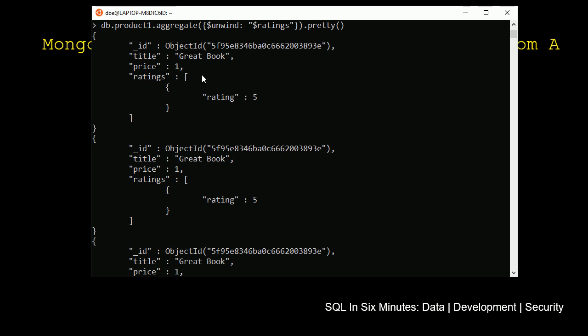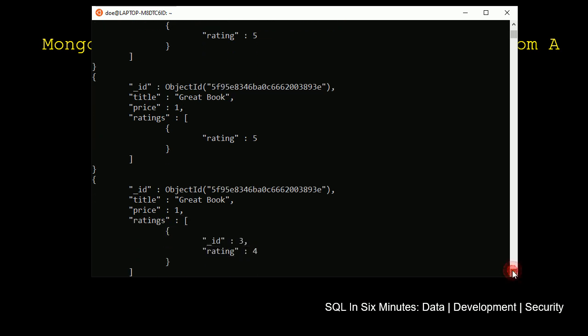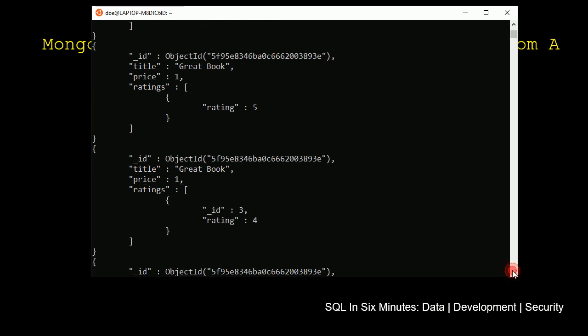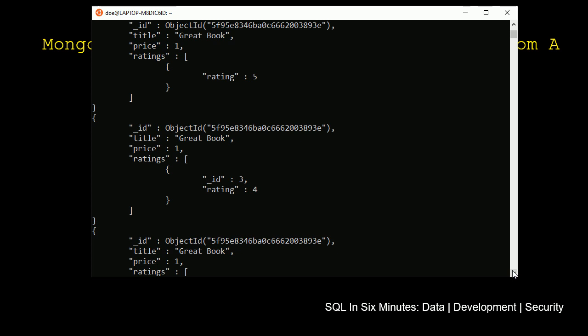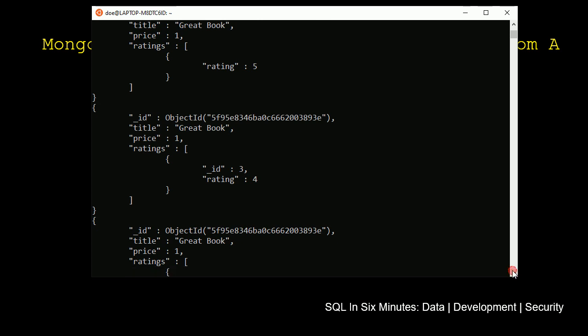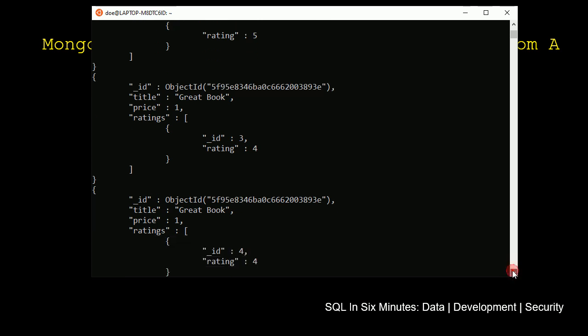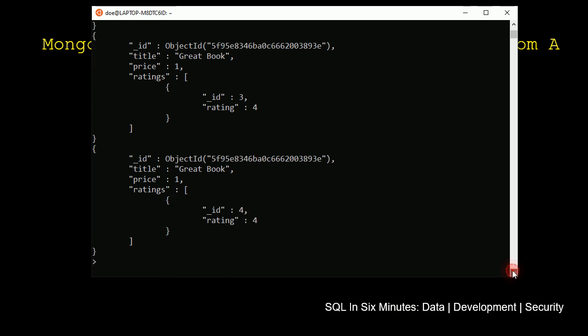It has the same, of course, great book. But we'll see in the price and everything, we'll see that the ratings now are broken down, where they're in that sub-document array, as just one item.